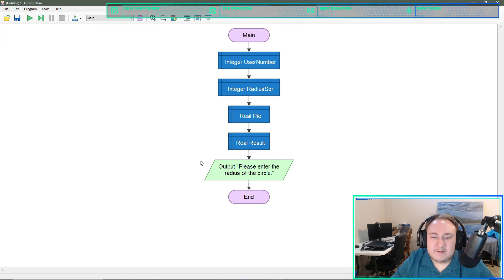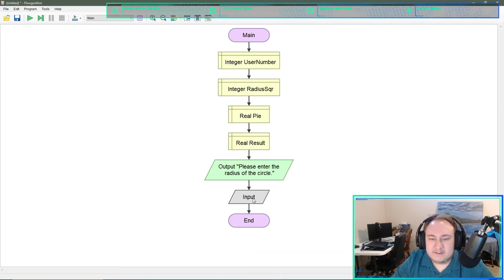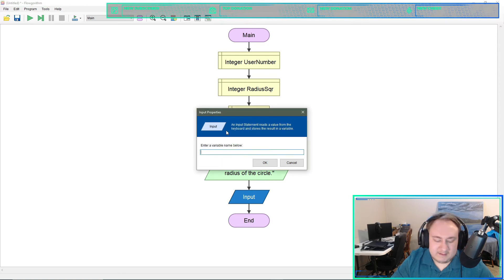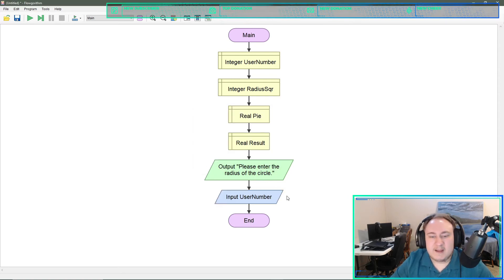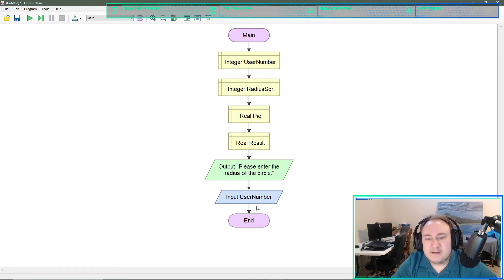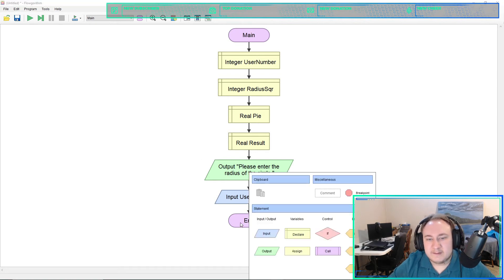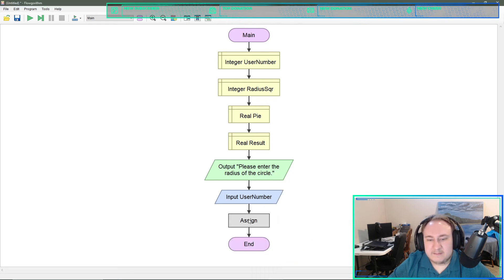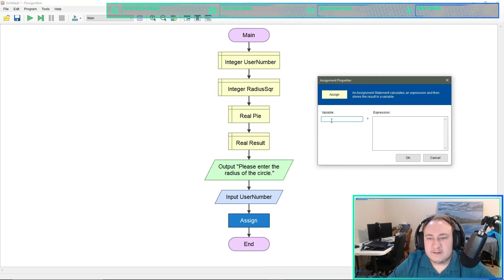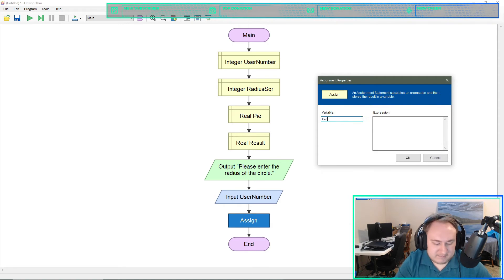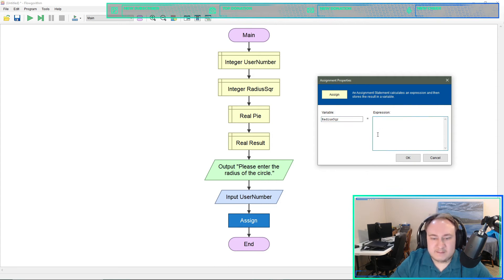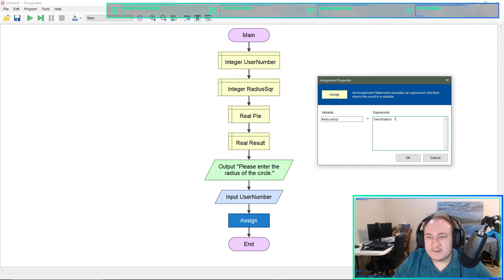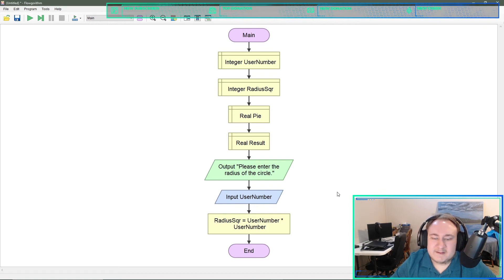That'll be pretty much all. Hopefully, if not we'll come back and add more. Under the output we'll do an input and that's just going to be user number. First thing we need is because it's pi r squared, we need to get the radius squared. So we will do an assign. On the variable side, it's going to be radius SQR, and then it will be user number times user number.